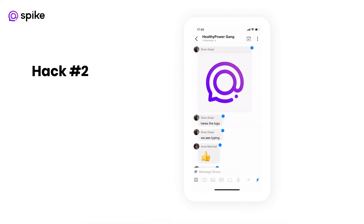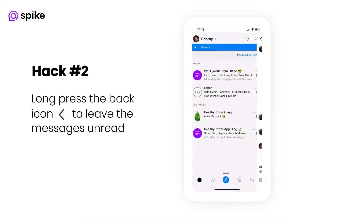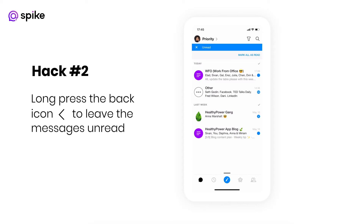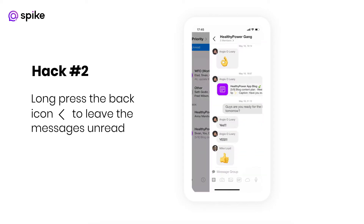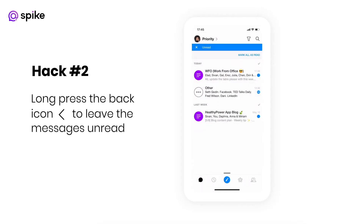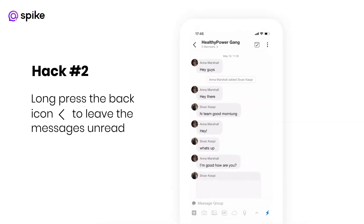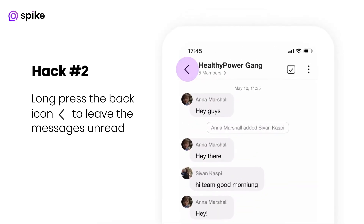Hack number two: once you filter to see only unread messages, you may find it frustrating that any message you've read will no longer be part of this view once you hit the back button. Simply long press the back button to leave the messages as unread.